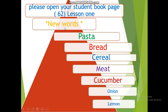Today we have new words: pasta, bread, cereal, meat, cucumber, onion, lemon. Pasta, bread, cereal, meat, cucumber, onion, lemon.